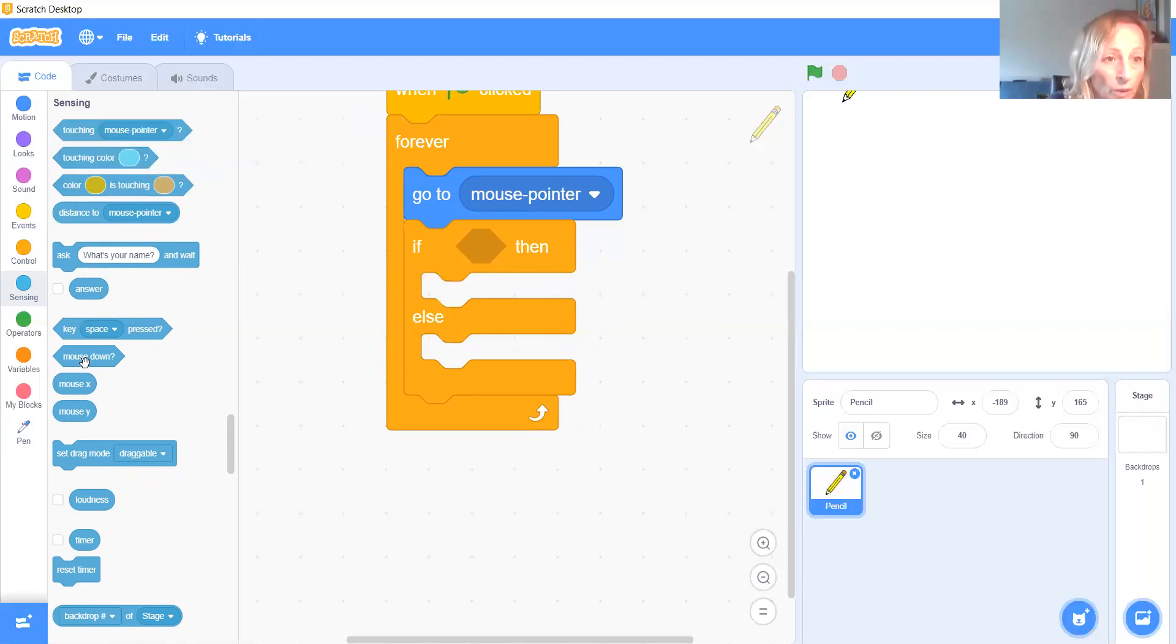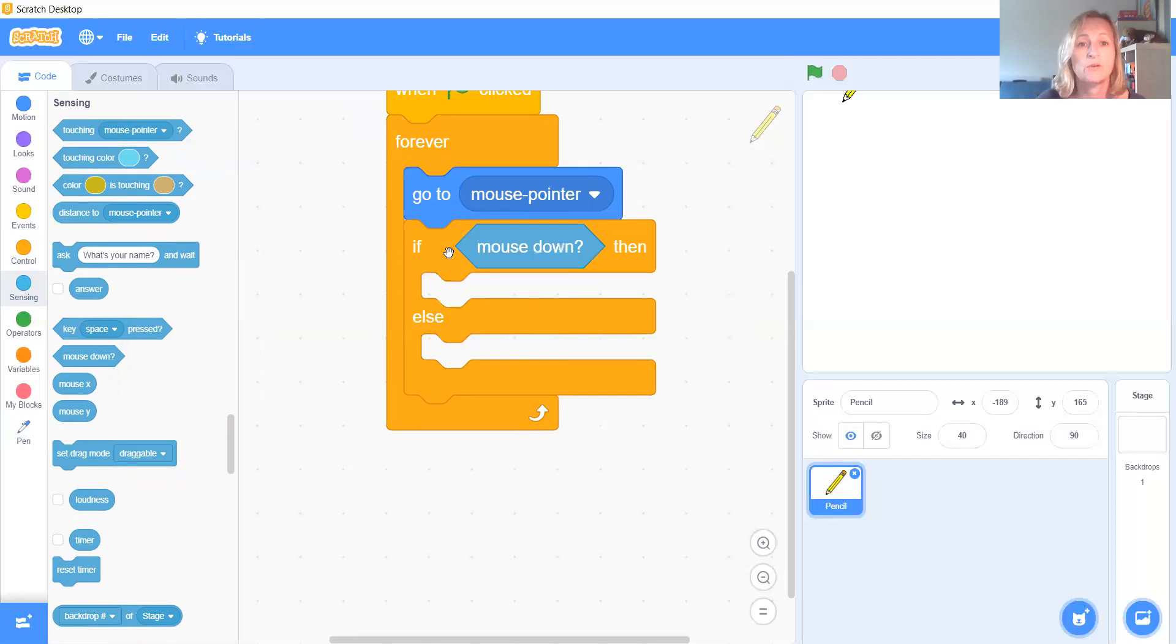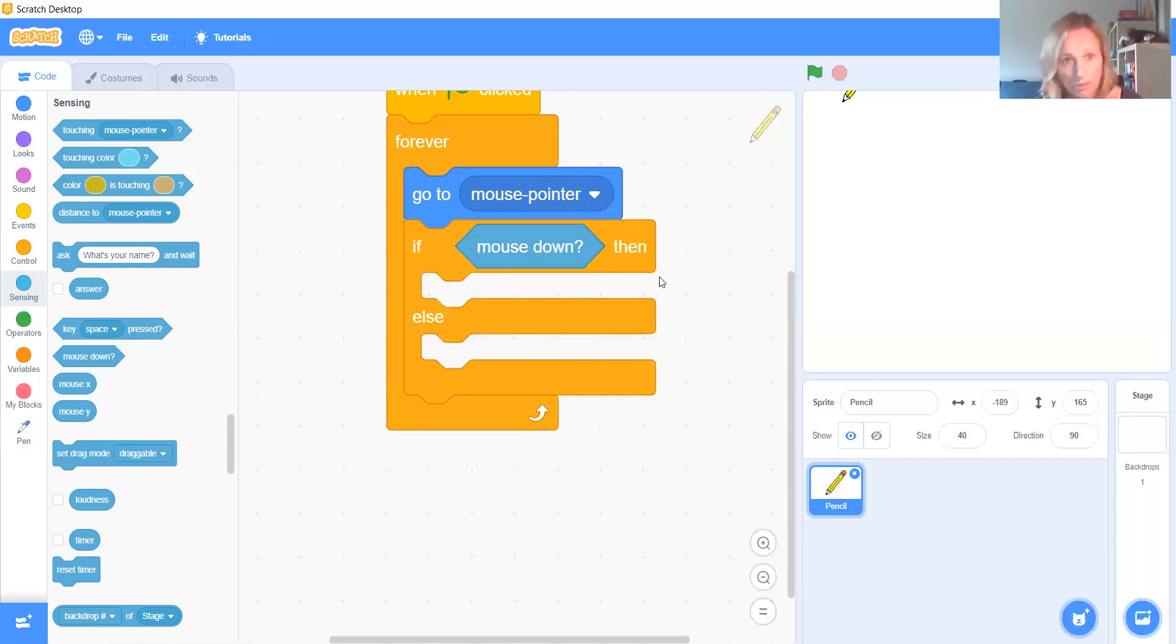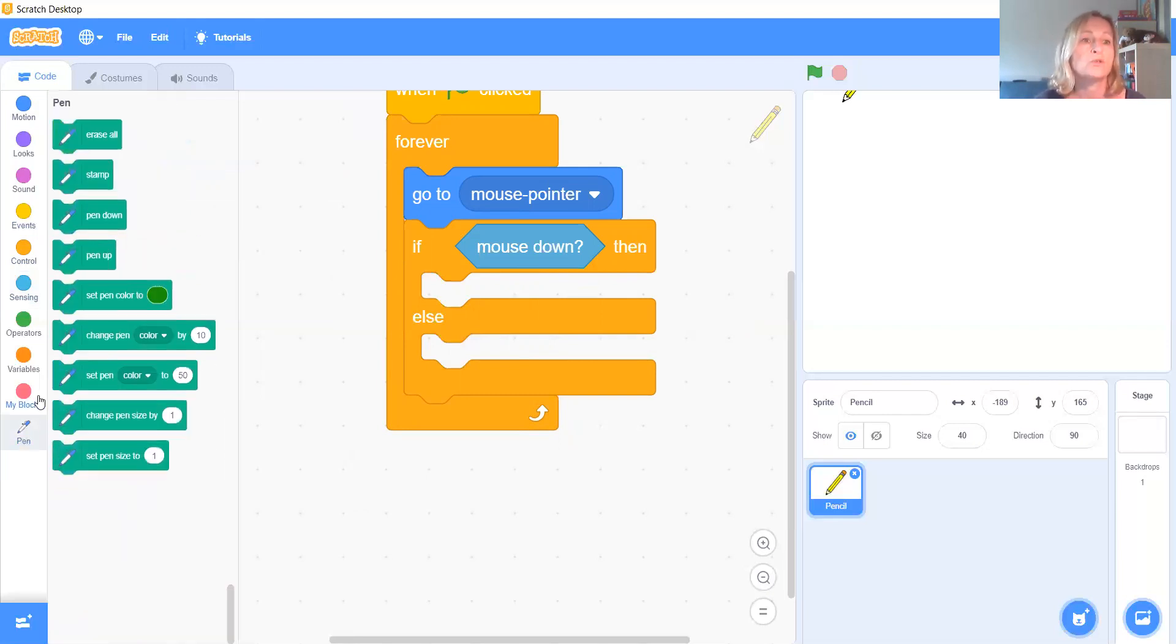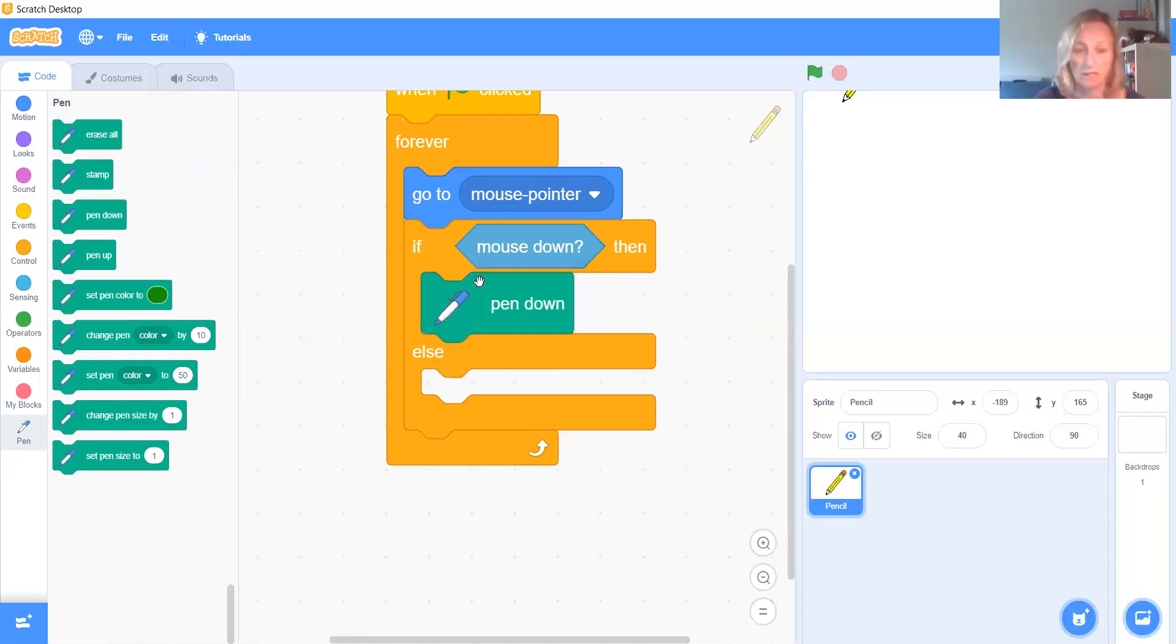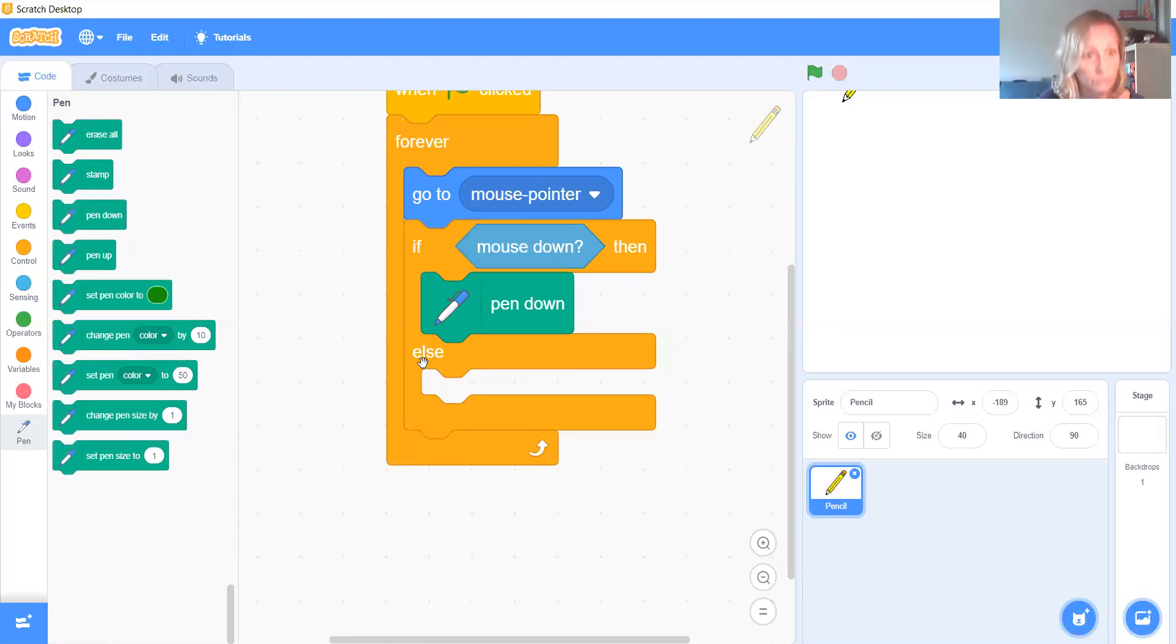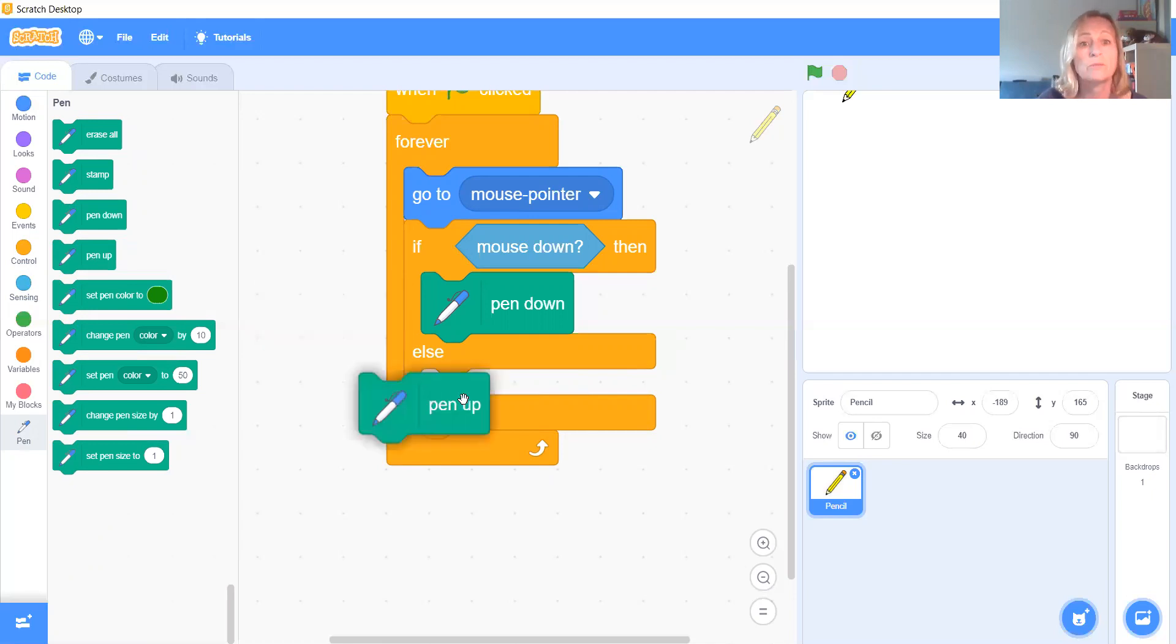So take this one here. We want that one, mouse down. So this says, if the mouse is down, so that's a user is holding it down. We want to put our pen down. The pen there means our pencil sprite will draw. If we do not, else, that means if we don't have the mouse down, we will have our pen up.